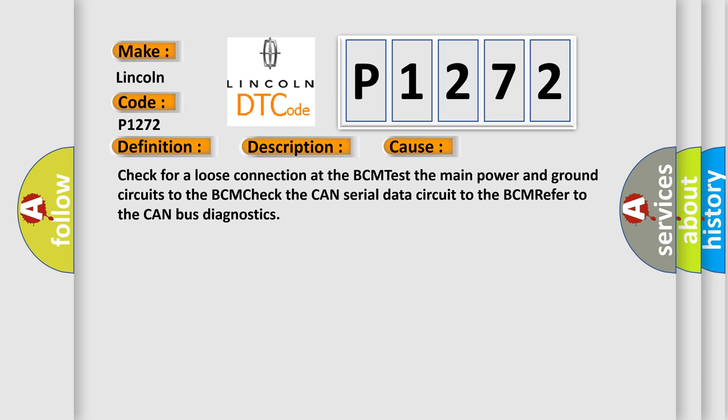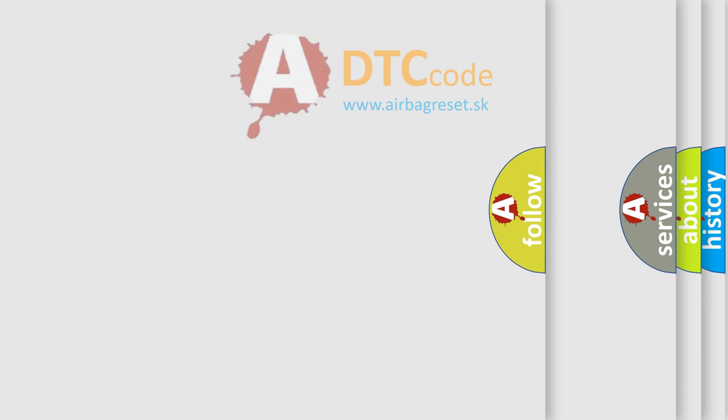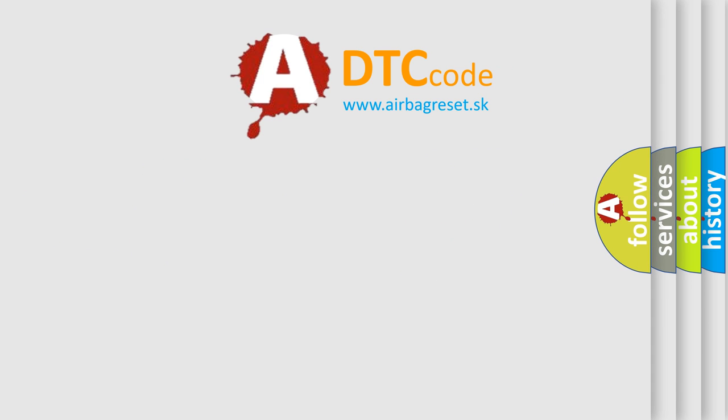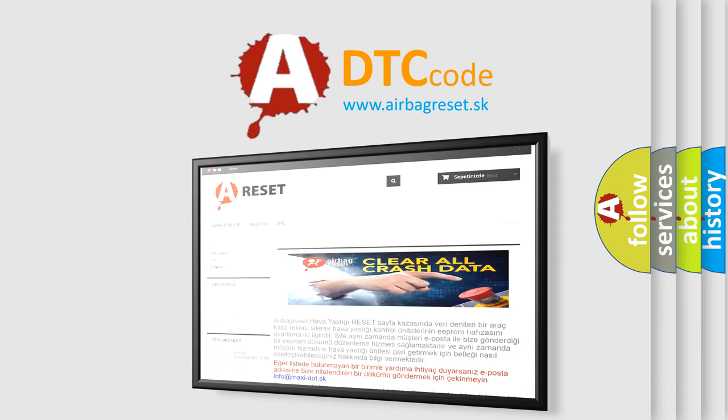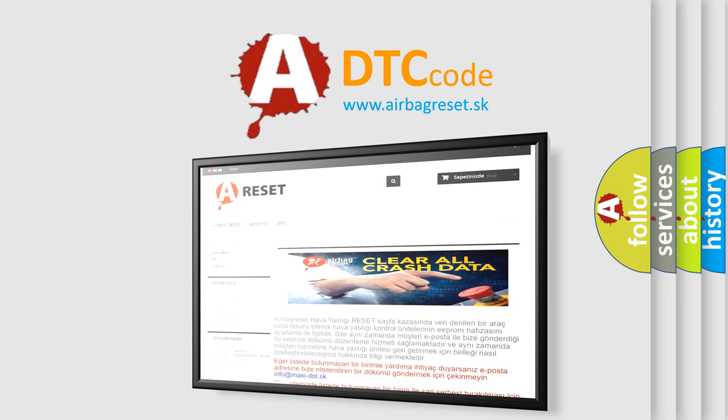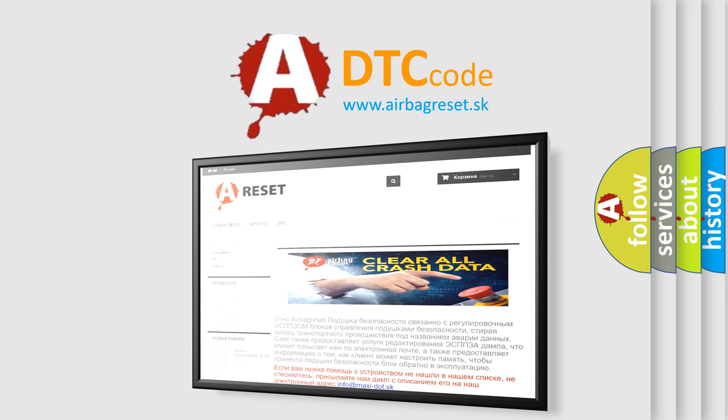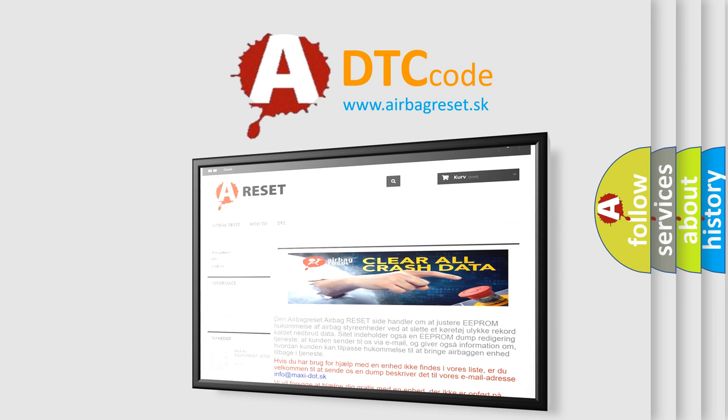The Airbag Reset website aims to provide information in 52 languages. Thank you for your attention and stay tuned for the next video.